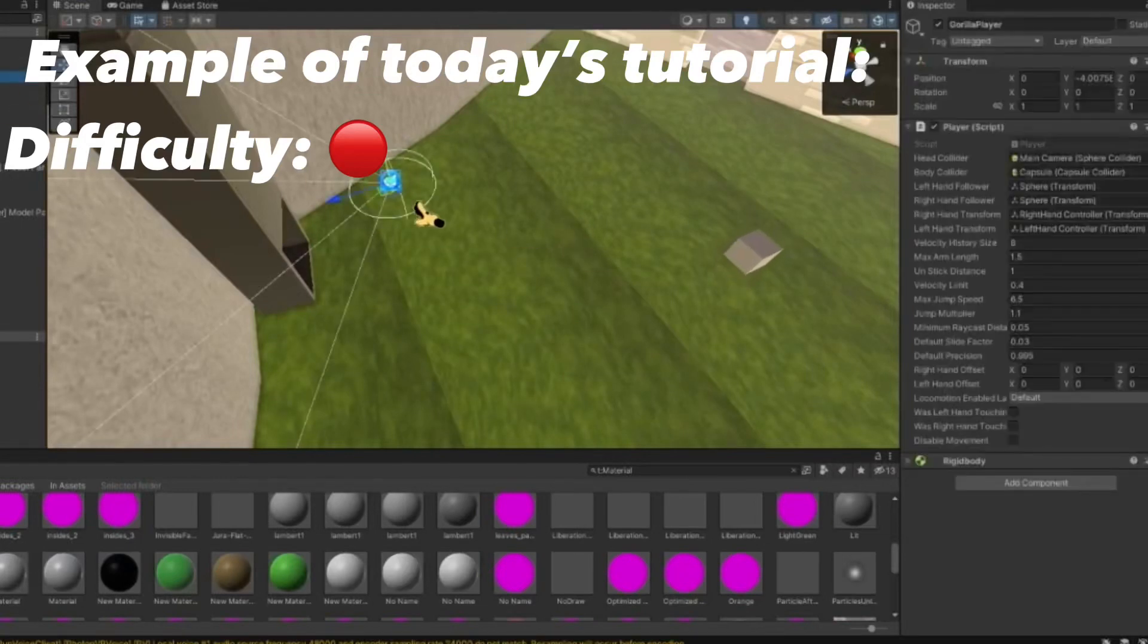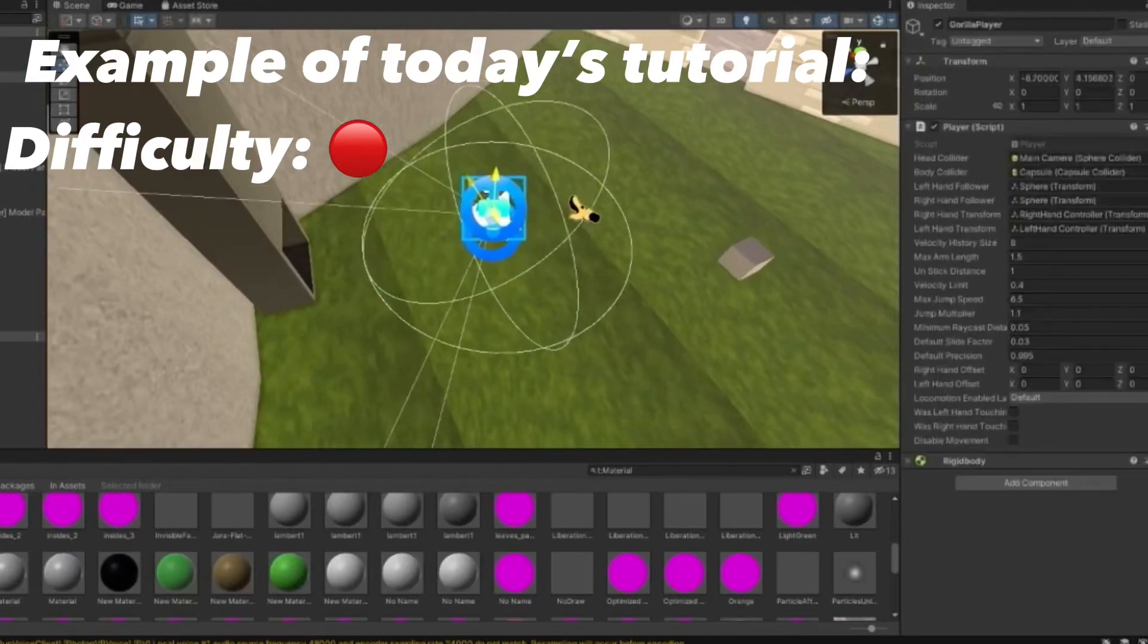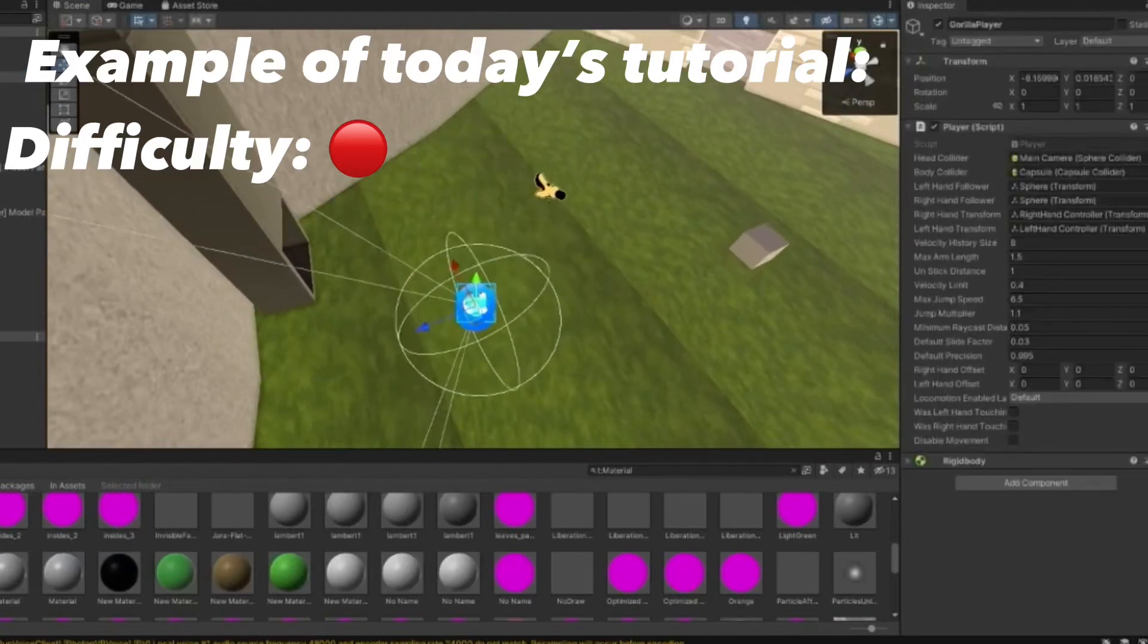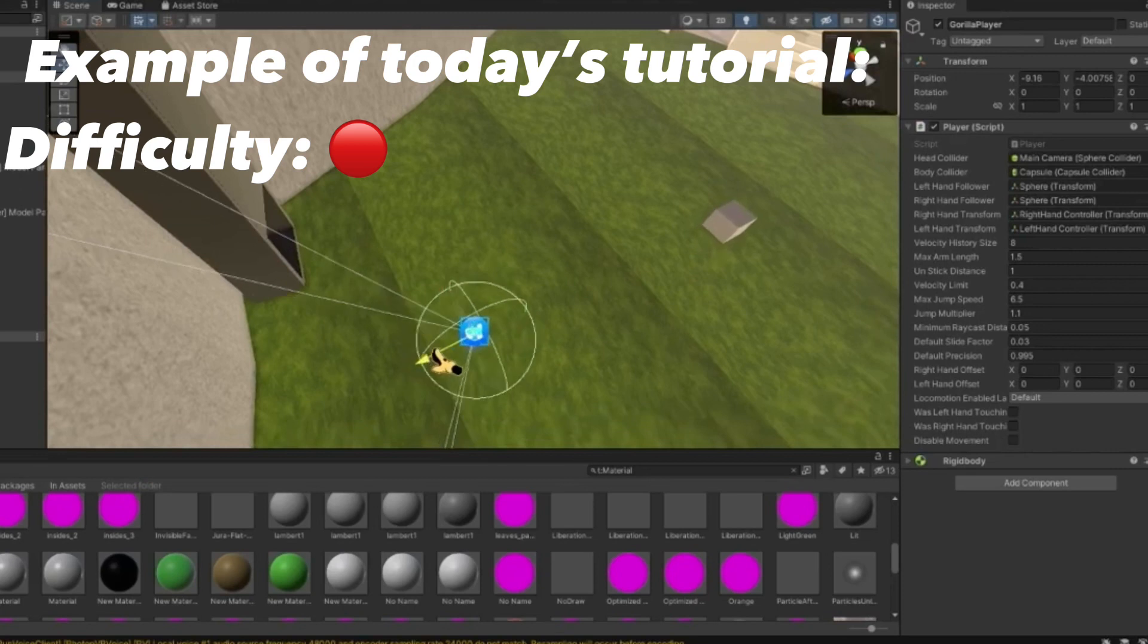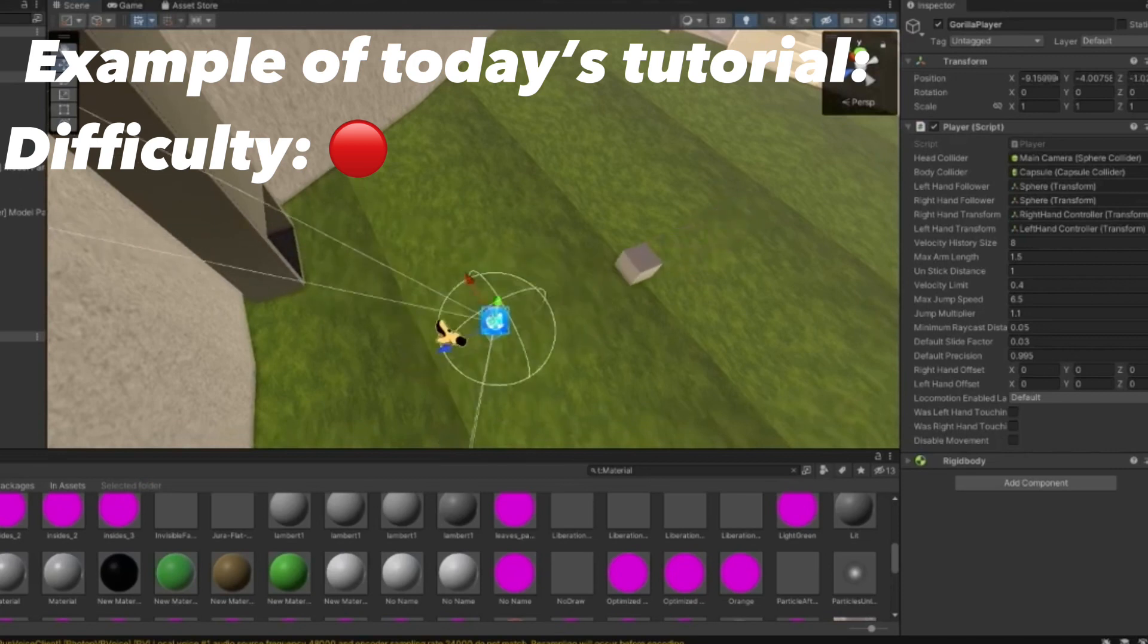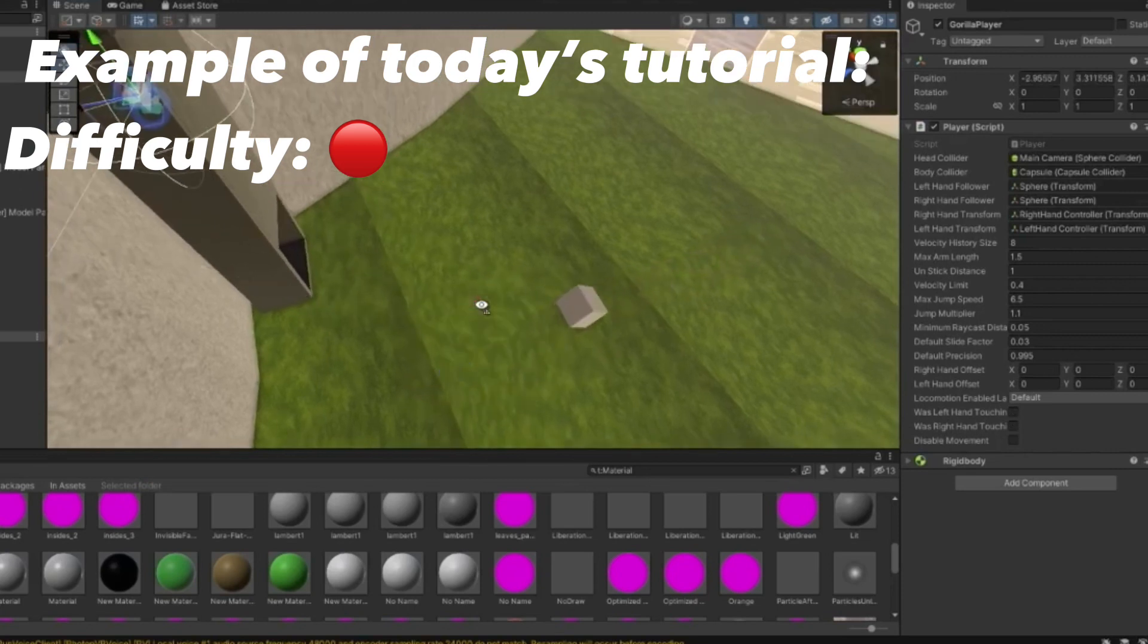As you can see we're not in his range, but when I drag my gorilla player into his range, he will start chasing me and then boom, teleported.